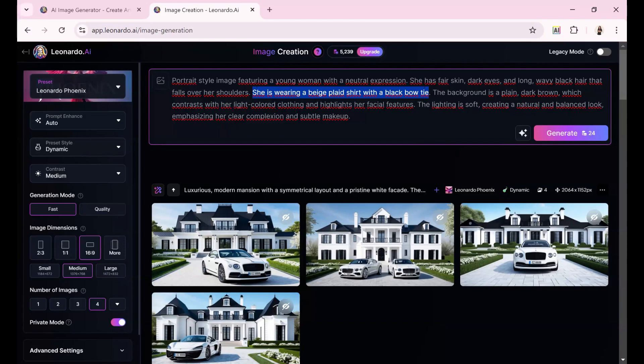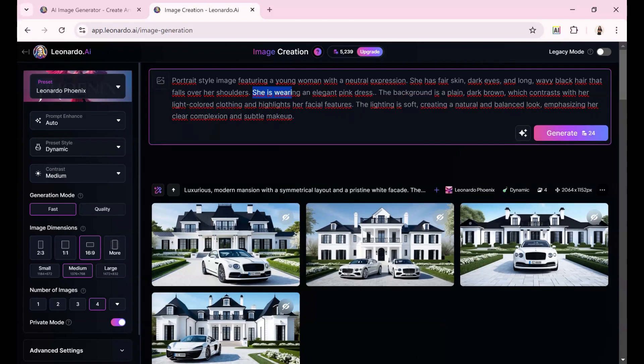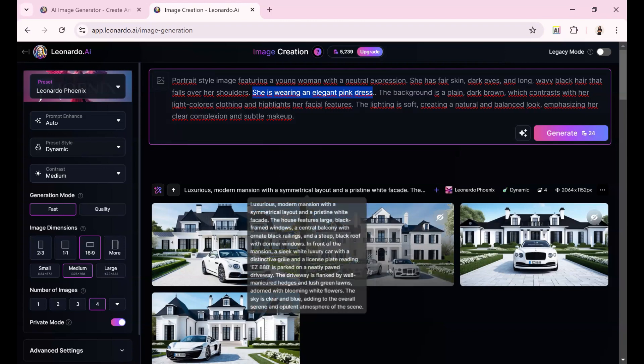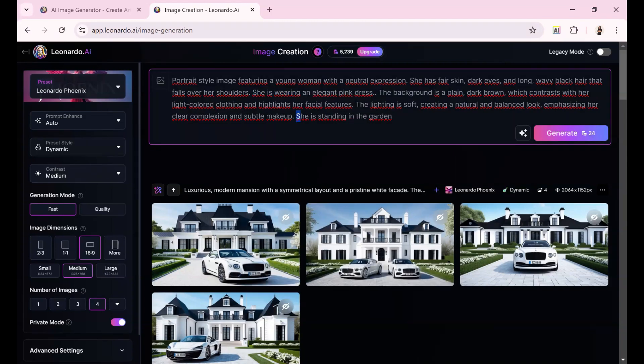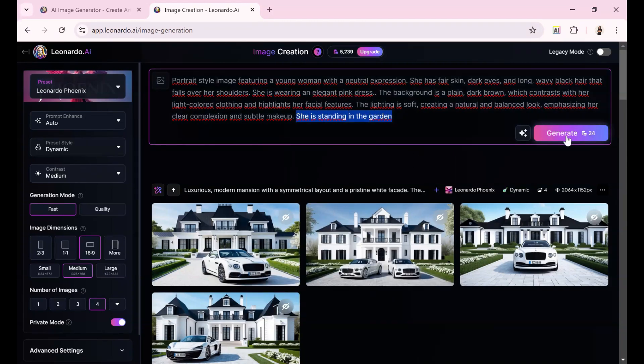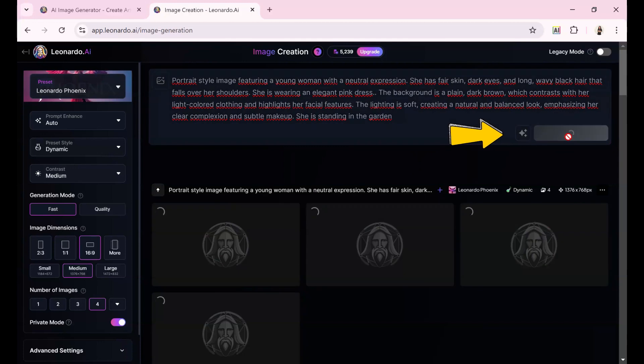I will remove the description of her outfit and replace it with, she is wearing an elegant pink dress. And I add the sentence, she is standing in the garden. Then I click on generate.